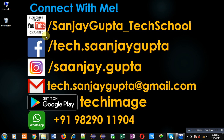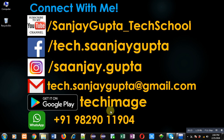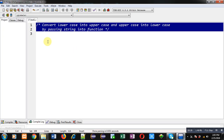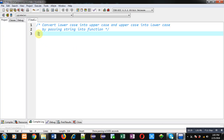You can follow or subscribe to my YouTube channel through the URL youtube.com/SanjayGupta_TechSchool. You can also download my programming app Tech Image, which is available on Google Play.